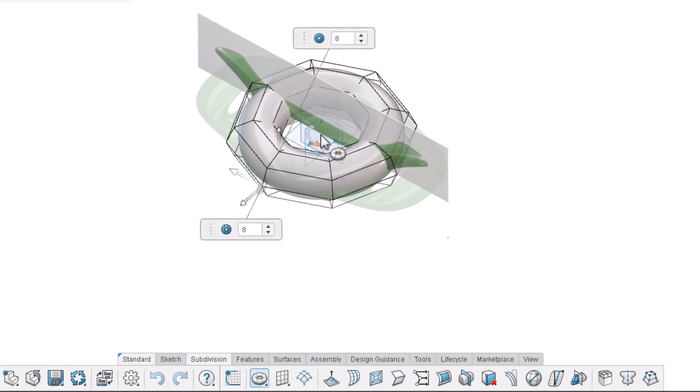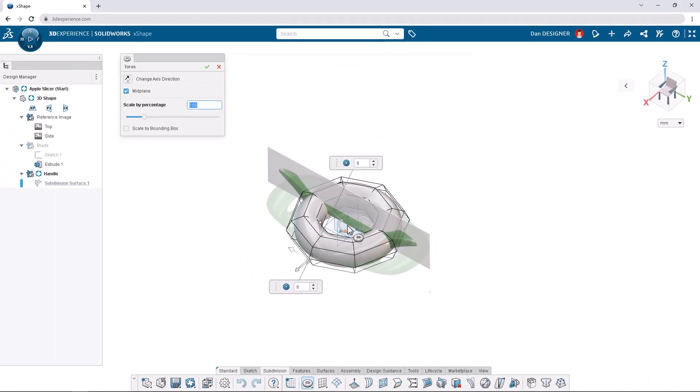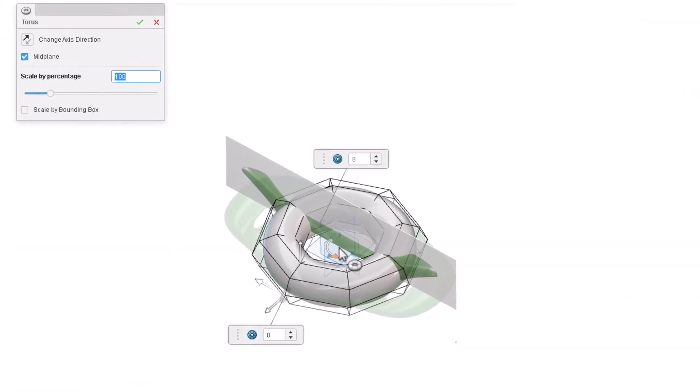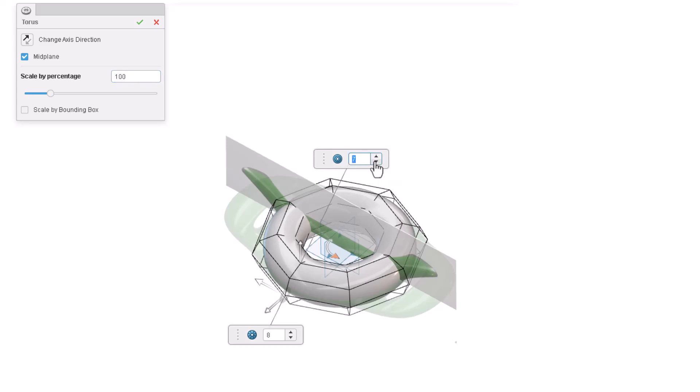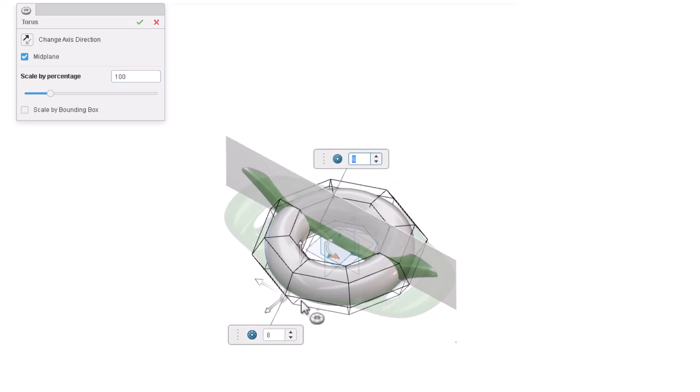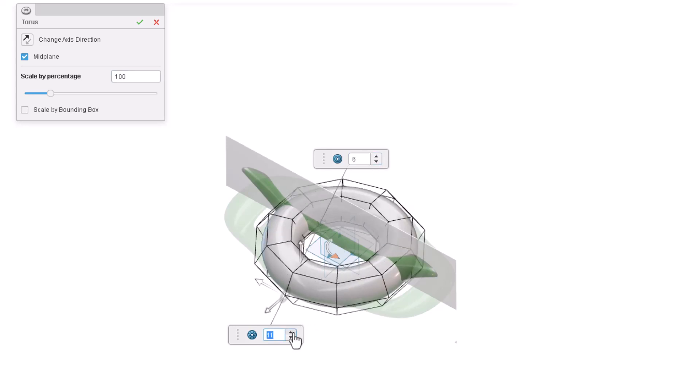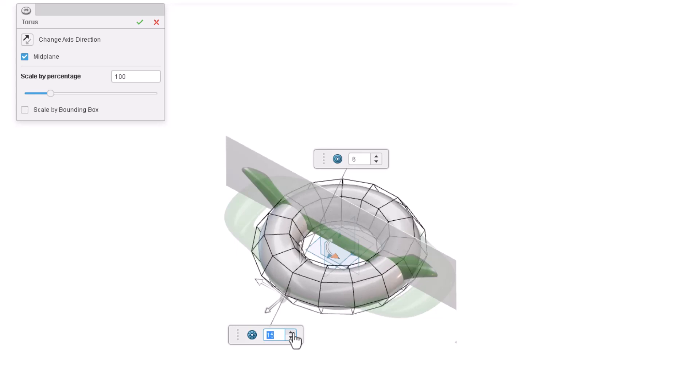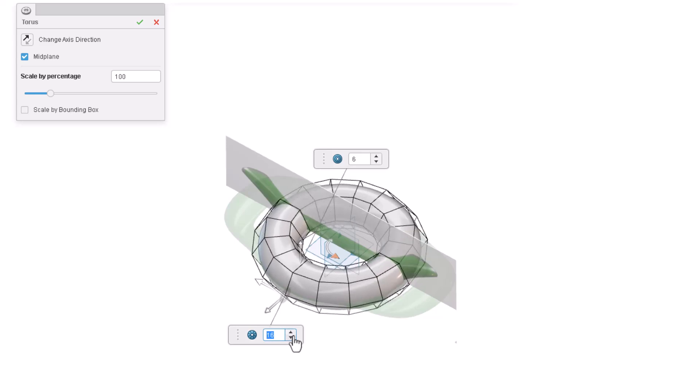Next, we'll edit how many vertices, edges, and faces the shape begins with by changing the number of segments. Decrease the number of minor segments to 6 and increase the number of major segments to 16. Hit Enter and press the green checkmark.